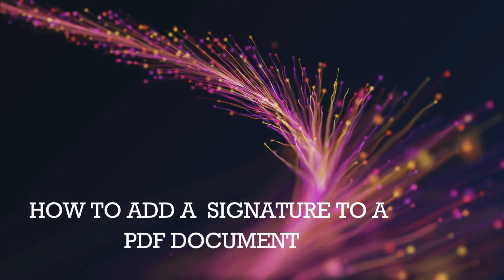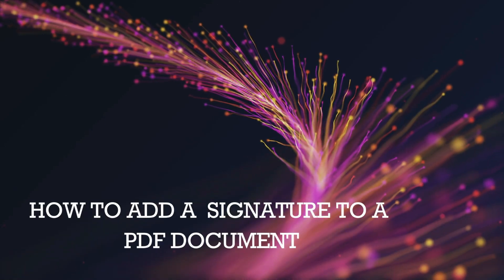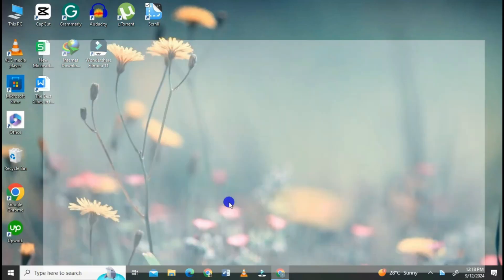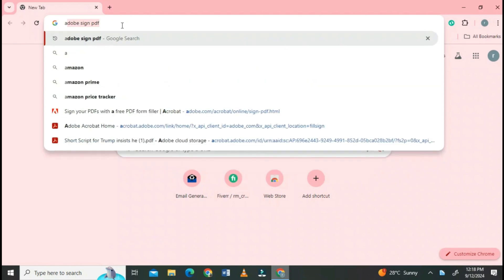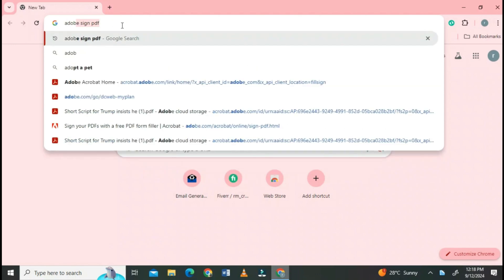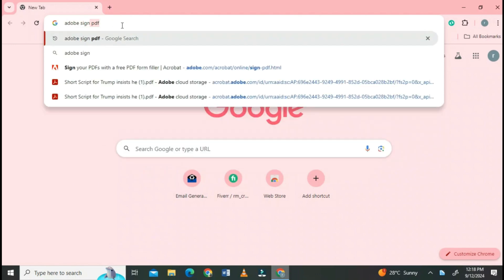How to add a signature to a PDF document. Open the web browser in search bar and write Adobe Sign PDF.